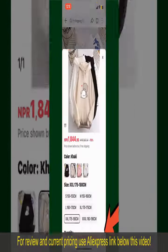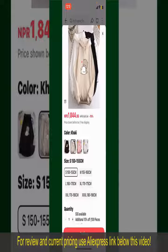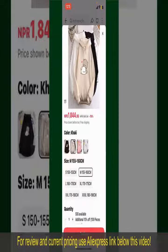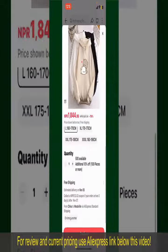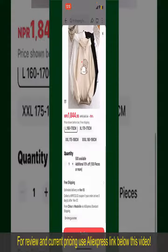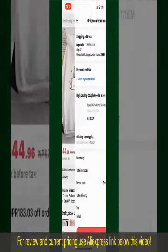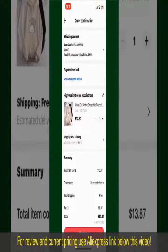Tap the Buy Now button at the bottom right-hand corner. Select the size for your product, and you can also increase or decrease the quantity according to your need. Finally, tap the Continue button at the bottom.